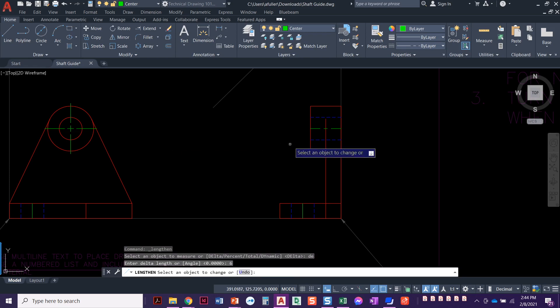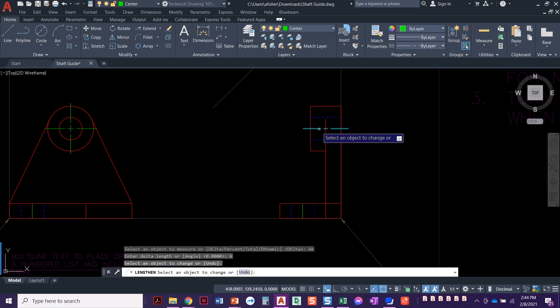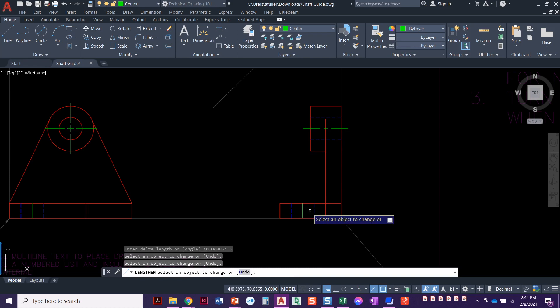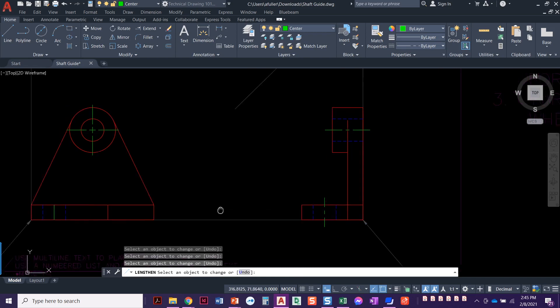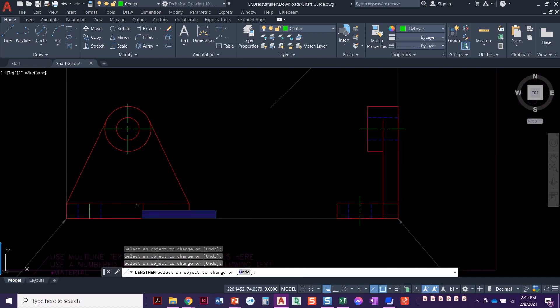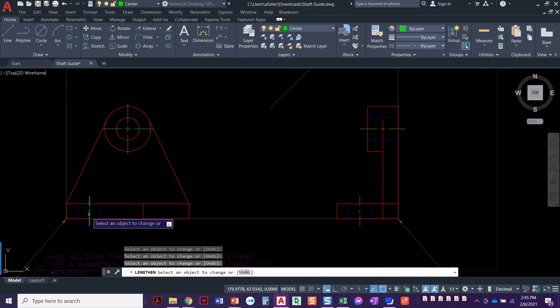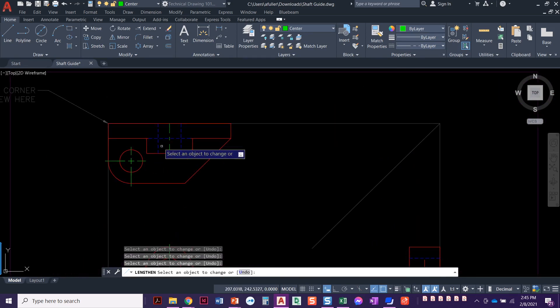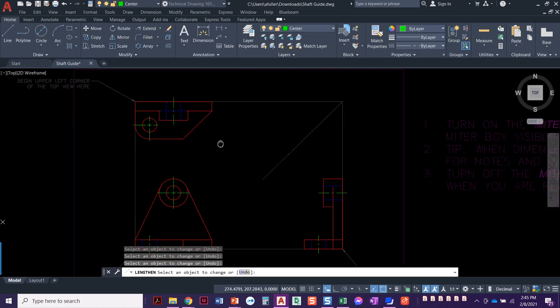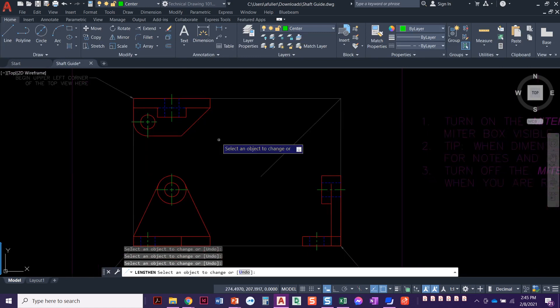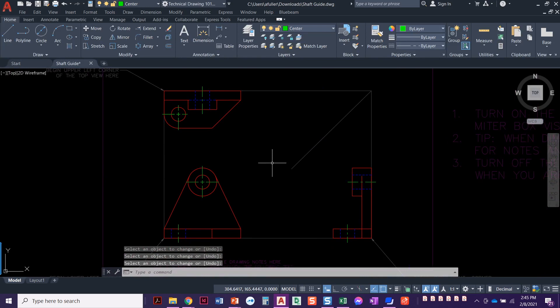And then we'll just click here, click there, click here, click there. Oh, it did our dash pattern for us. See how it wasn't dashed before, and now the line is long enough to show that dash pattern. Click here, click there. Oh, that is looking so good.